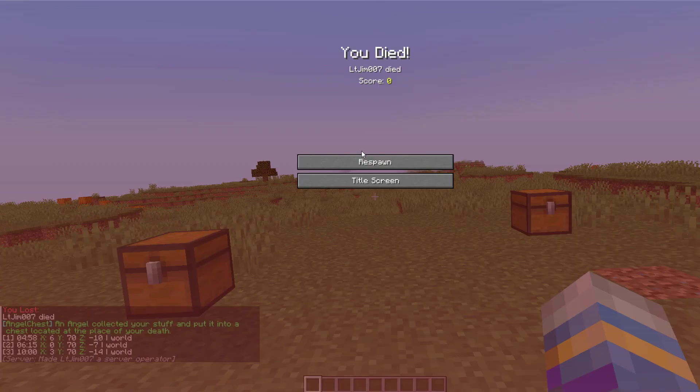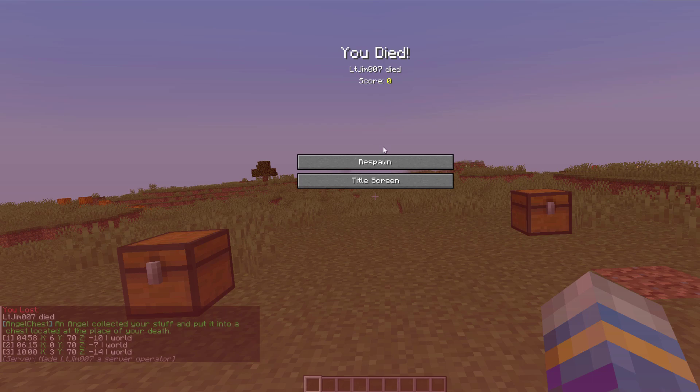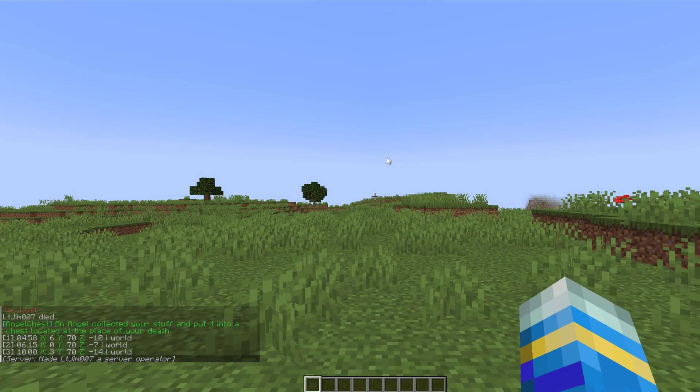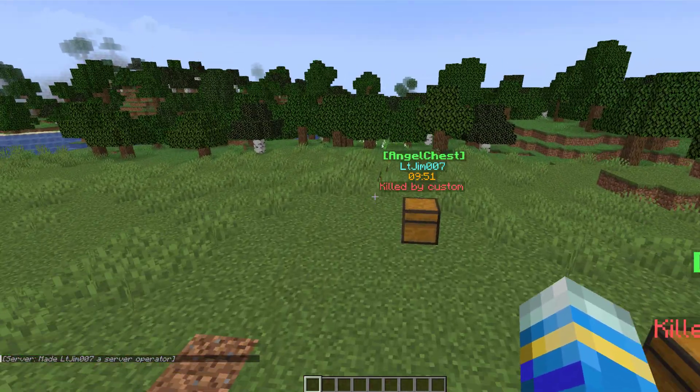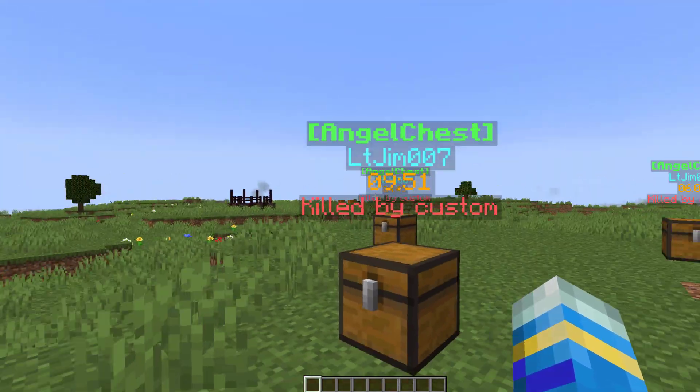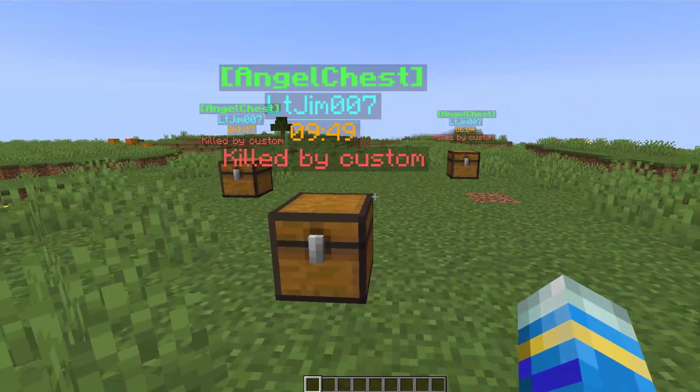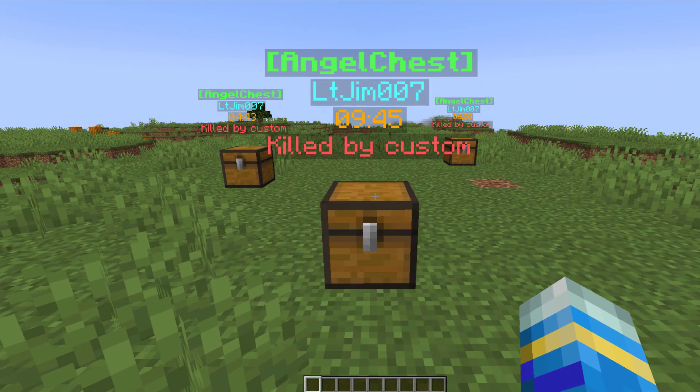So I've gone ahead and killed myself again and what we're going to do is hit respawn. So now we can go back to where I was and here is the brand new one. You can see it's counting down from 10 minutes.